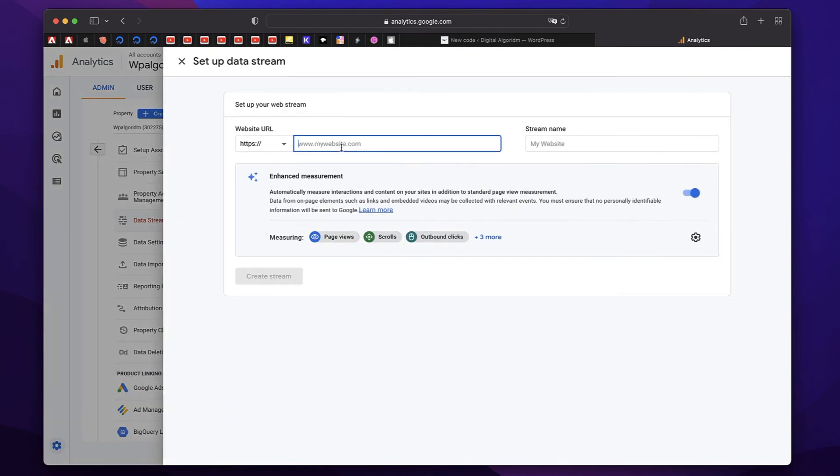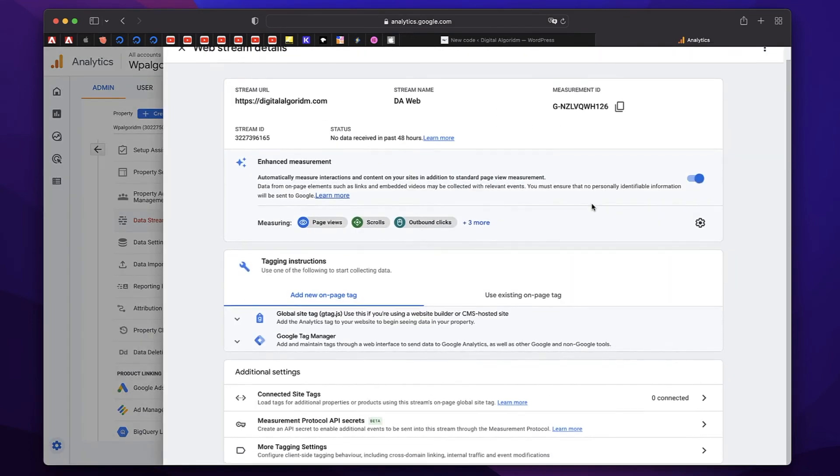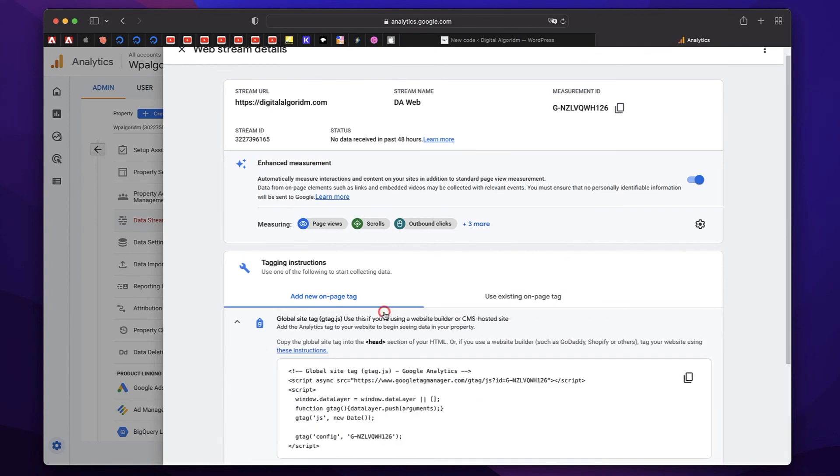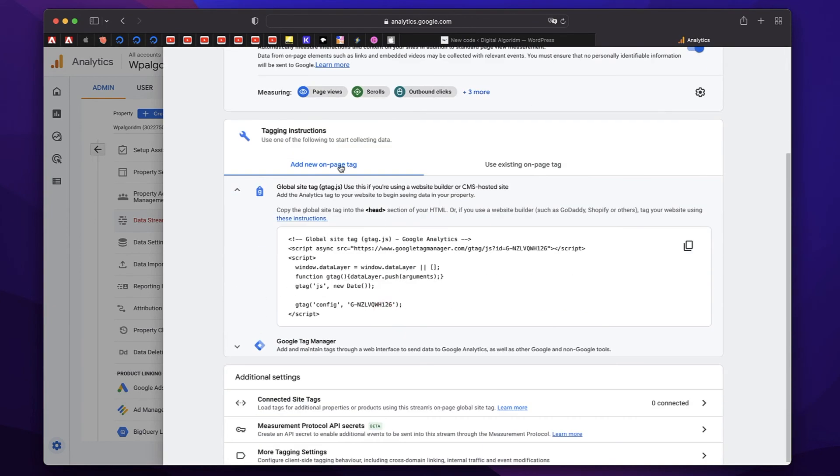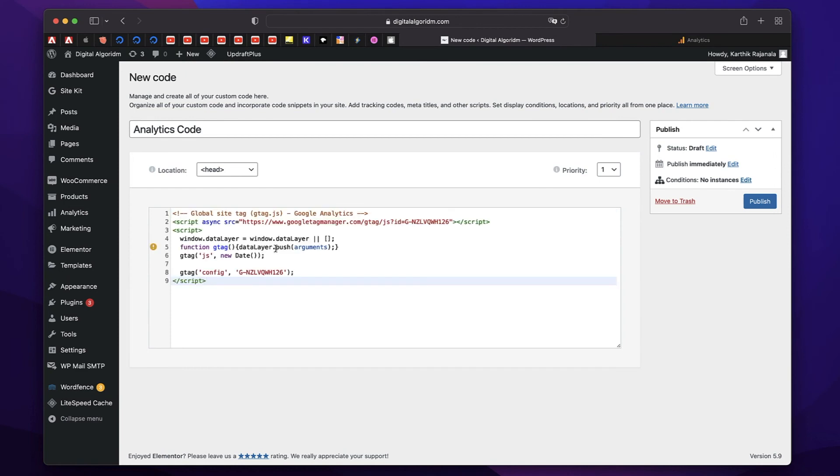Click on web. Let's add a website. And that is digital algorithm.com, which is the same website that I'm demoing this whole thing. Just name it DA web. Let's click on create stream. And that should give us just click on this global site tag. And this is the code that you need to put this copy this code and paste it in here. Just like that. And just hit publish. And that should also connect Google analytics to your WordPress website.